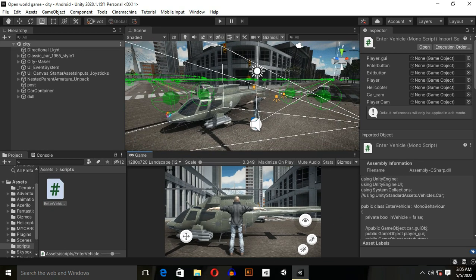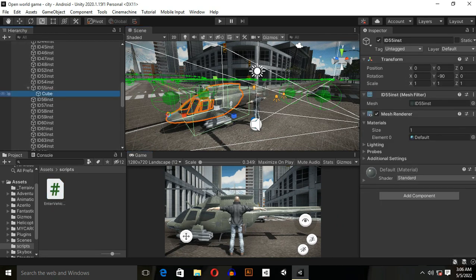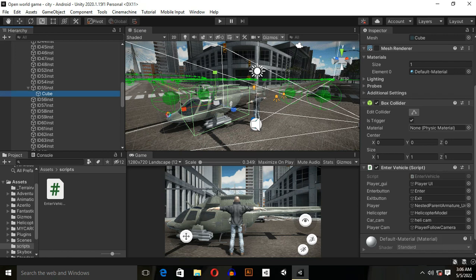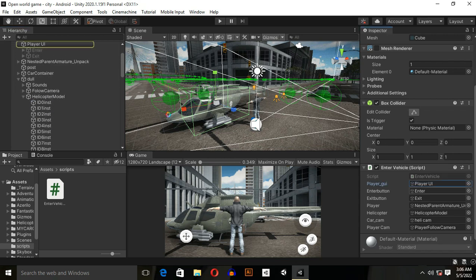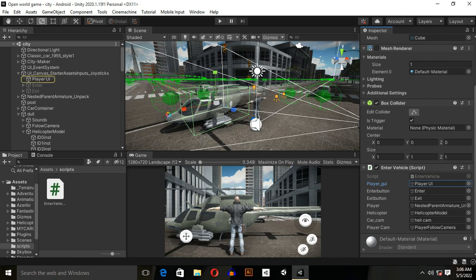What you need to do is create a trigger inside of helicopter. Basically, you need to add a box collider and set it to Is Trigger, and drag and drop this script over here.